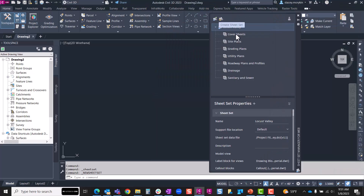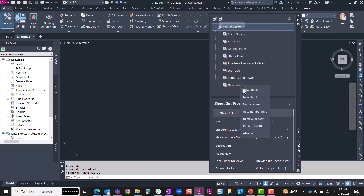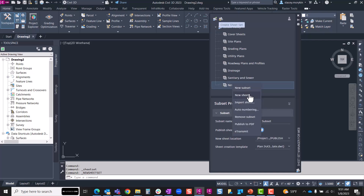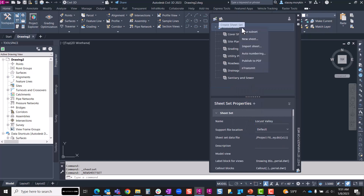I just want to show you that if I right-click on the Locust Valley, I can create a new subset right here. I can also remove that subset if I wanted to. Up at the very top I also have additional right-click menus like adding a new sheet, importing a sheet, auto-numbering, publishing to PDF, as well as e-transmit.